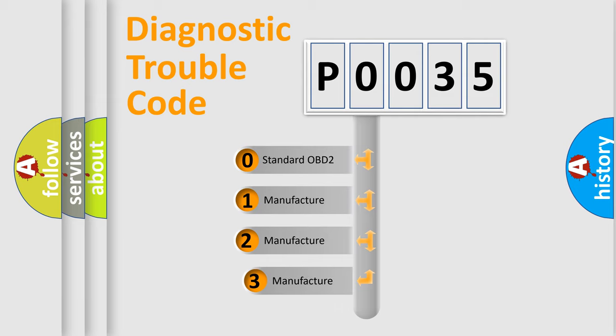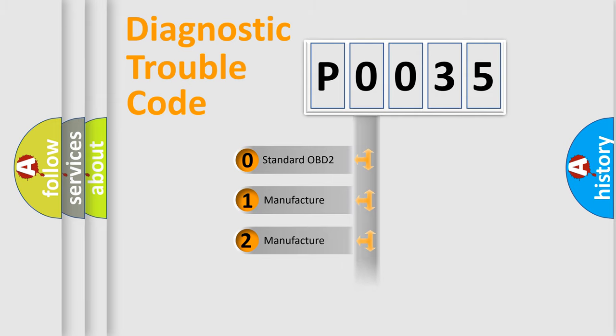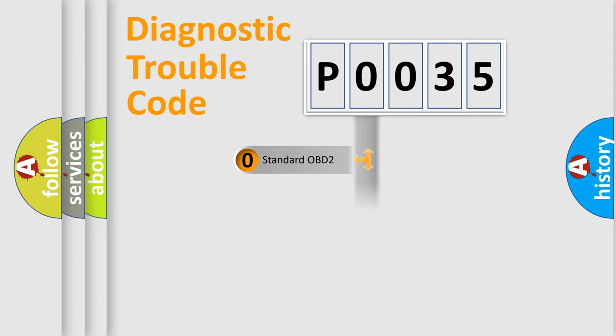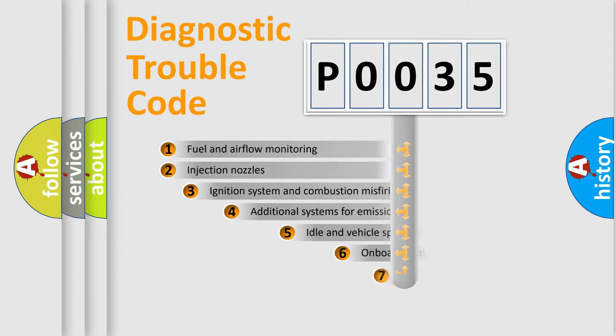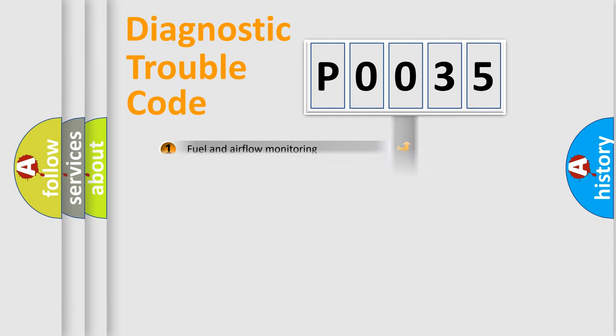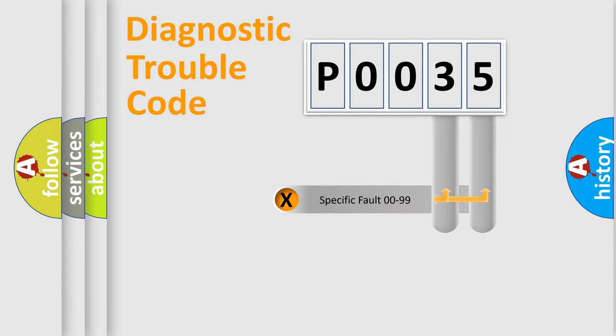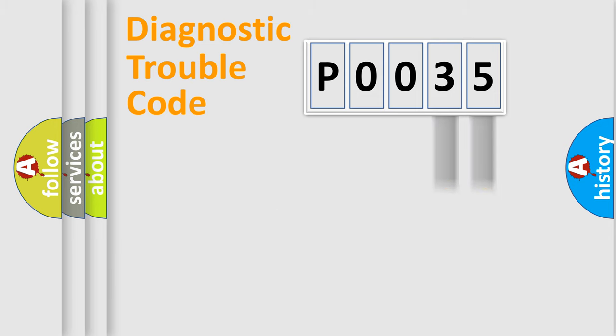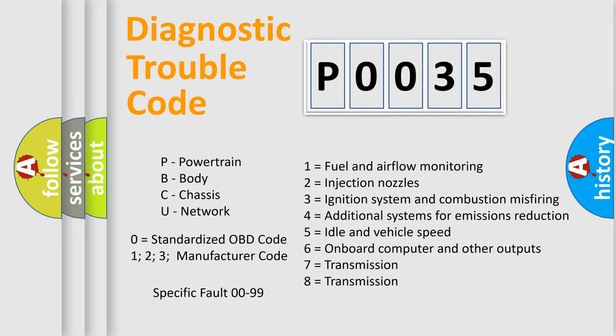If the second character is expressed as zero, it is a standardized error. In the case of numbers 1, 2, 3, it is a car-specific error. The third character specifies a subset of errors. The distribution shown is valid only for the standardized DTC code. Only the last two characters define the specific fault of the group. Let's not forget that such a division is valid only if the other character code is expressed by the number zero.